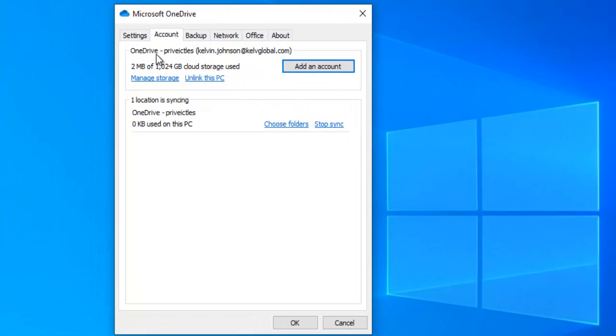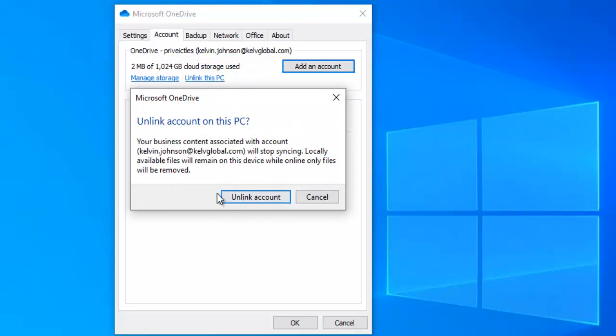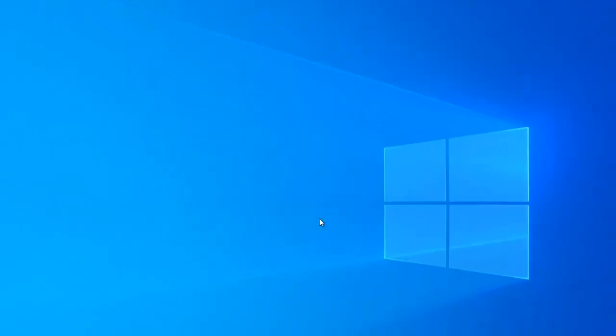Here in settings you can see we have the option to unlink this PC. We can actually add another account to this device, but I just want to unlink it. It says your business content associated with this account will stop syncing. So unlink.